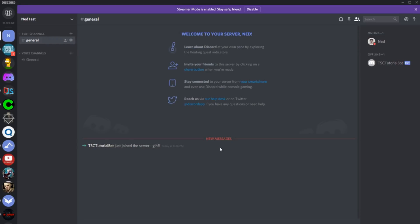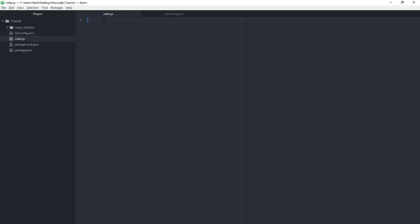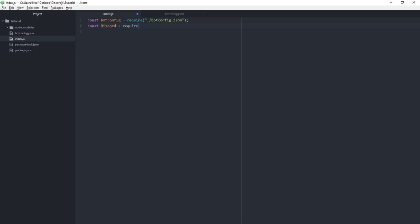Now it comes down to the coding part. We have the setup done, so let's write the bot code. First, we load the bot config: 'const botConfig = require("./bot_config.json")'. Then we get the discord.js library: 'const discord = require("discord.js")', which grabs the discord.js libraries for us.